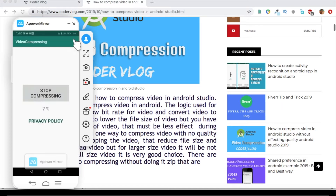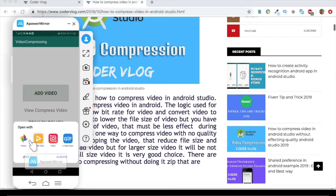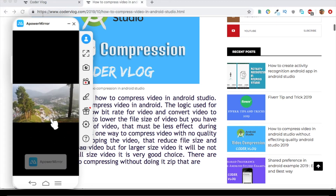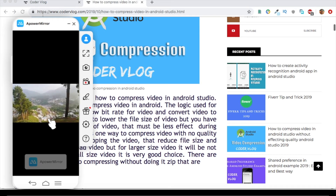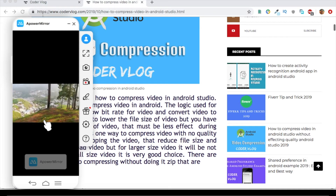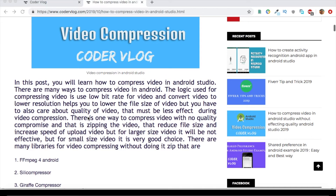Now it is compressing and you can see the progress rate of the compression. When it compresses the video, it reduces the video file size without affecting its video quality. The video is compressed successfully. Click on 'View Compressed Video' and you can see the video plays. It may show slowly here but it runs fine on the Android phone.